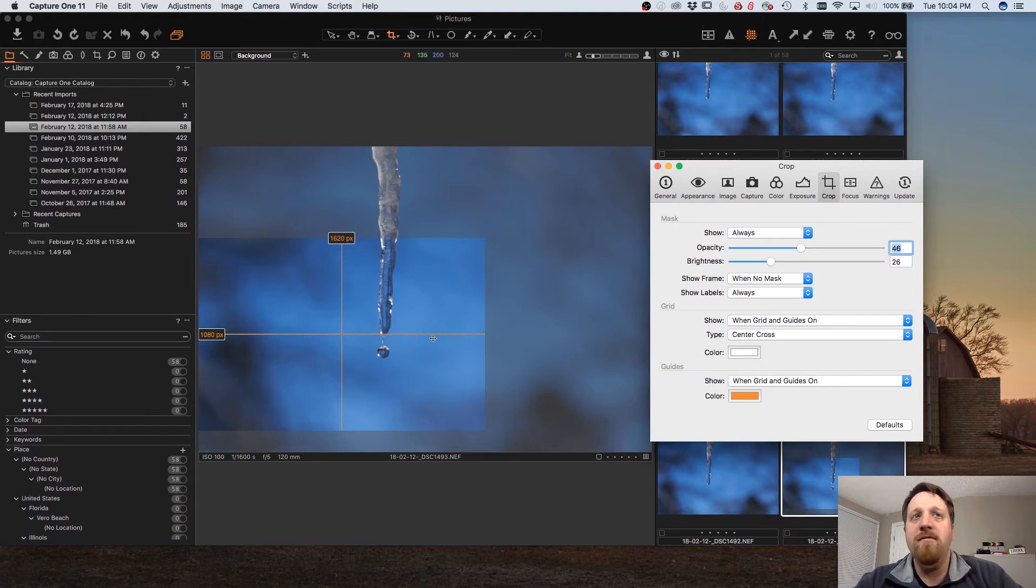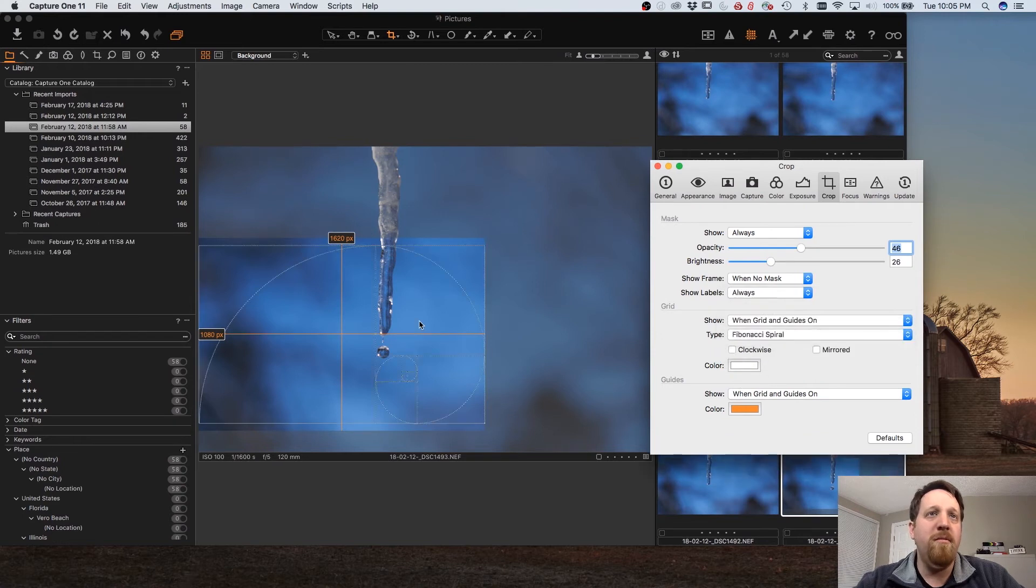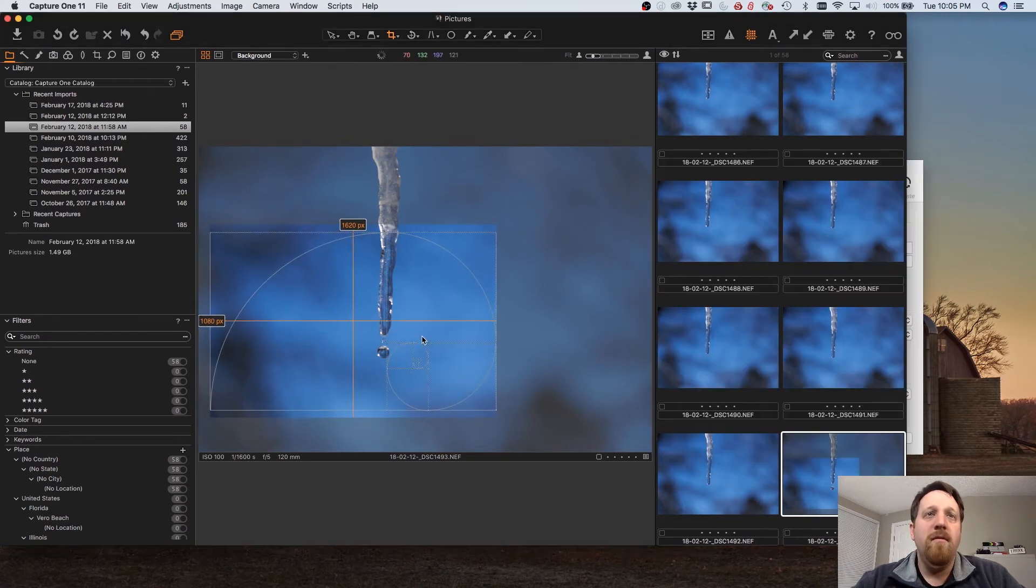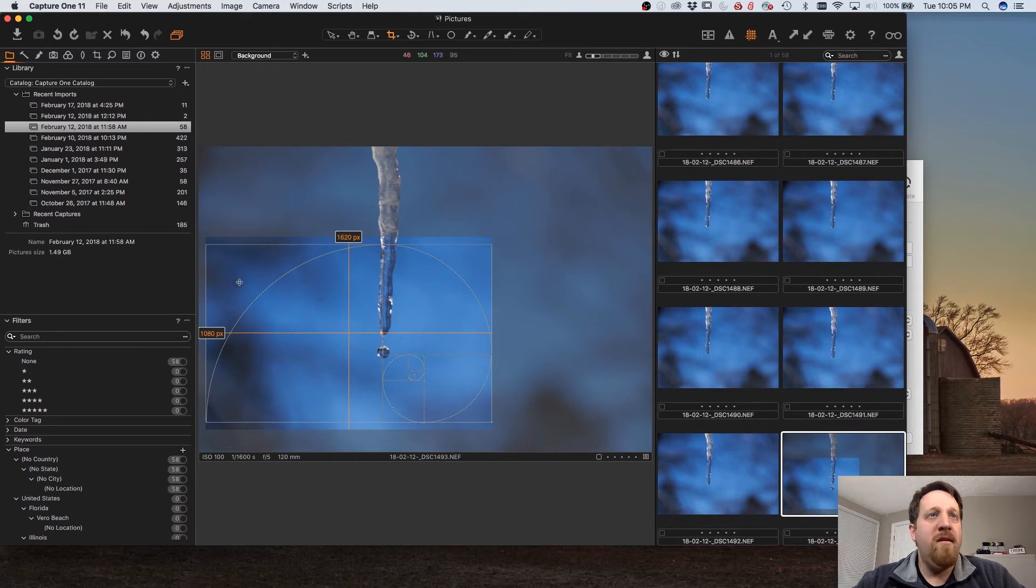Center cross which is just the center and the Fibonacci spiral so you can align it based on any of those guides.